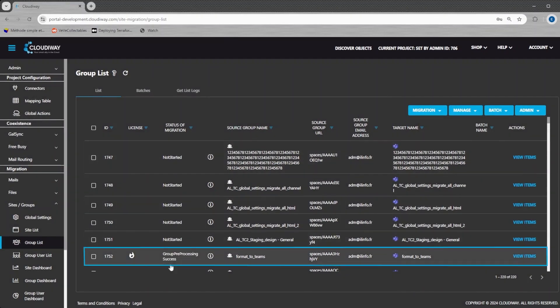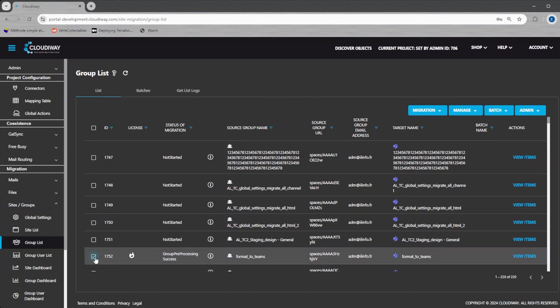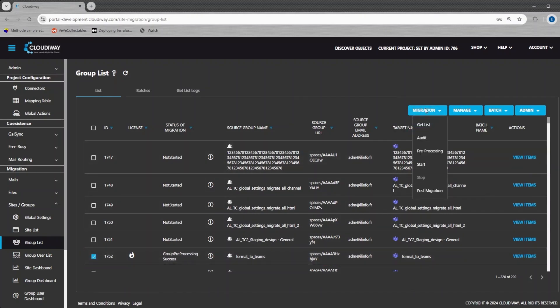Once the pre-processing is completed, you can start the migration and come back later once it's done.